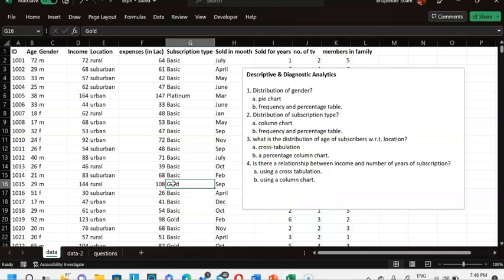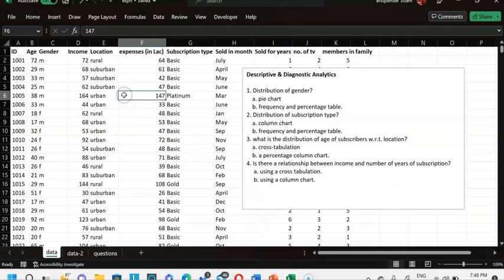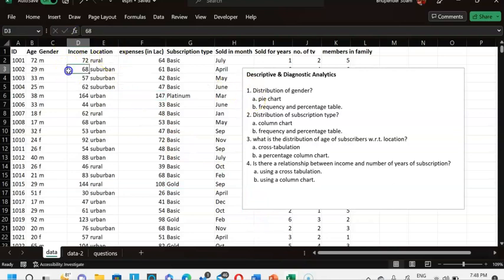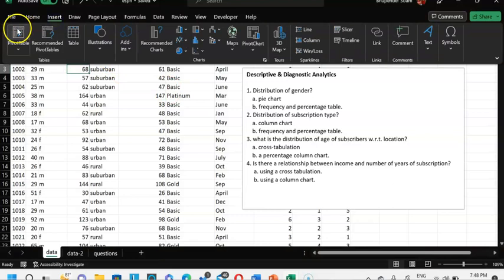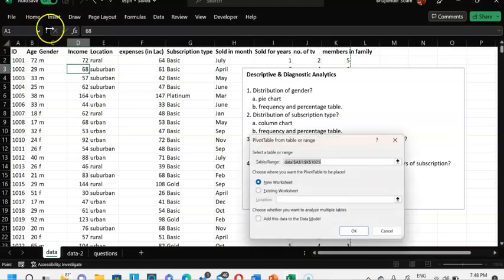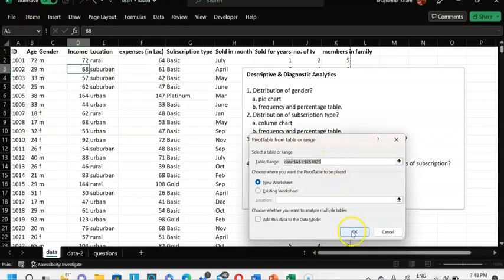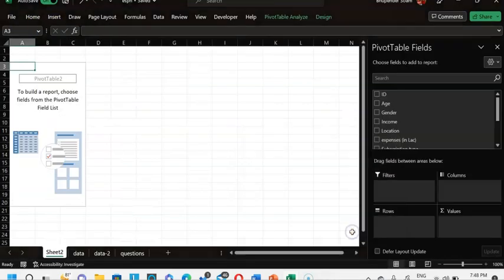Let's go ahead and understand how this entire framework works. I'm going to use a simple pivot table to answer all these questions. I'll put my cursor somewhere in the table, go to Insert, then Pivot Table, and click OK — it gives me a new window where I can use the pivot table tool.